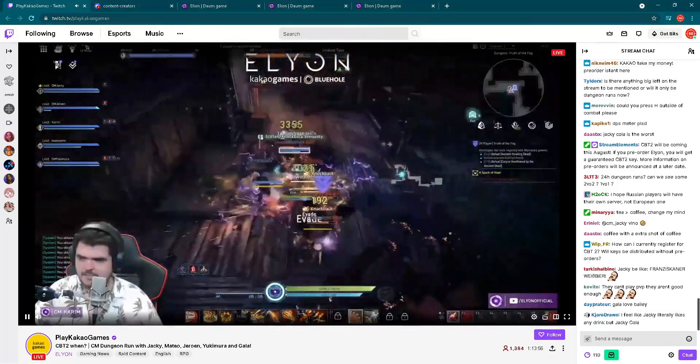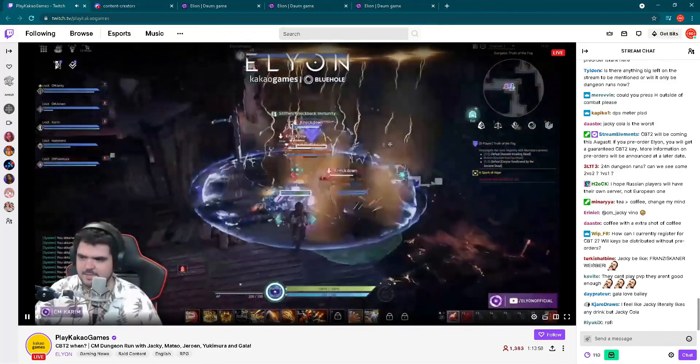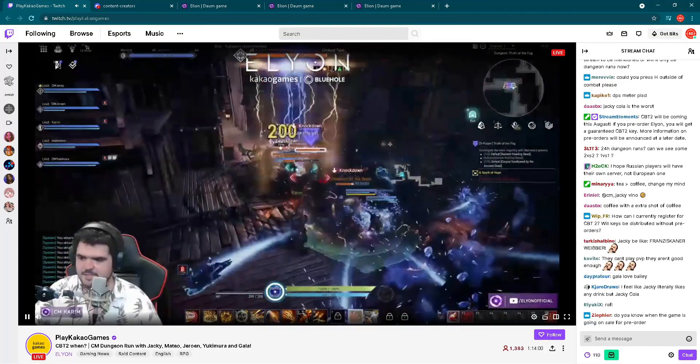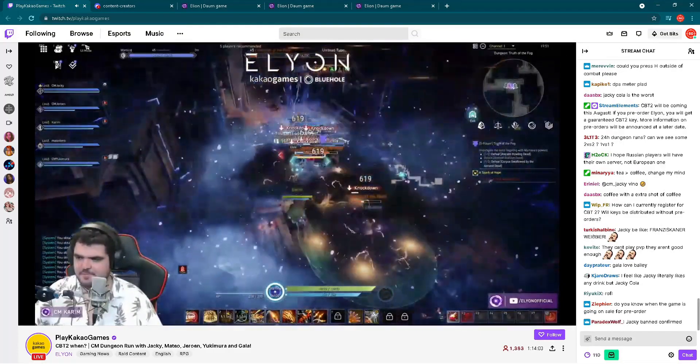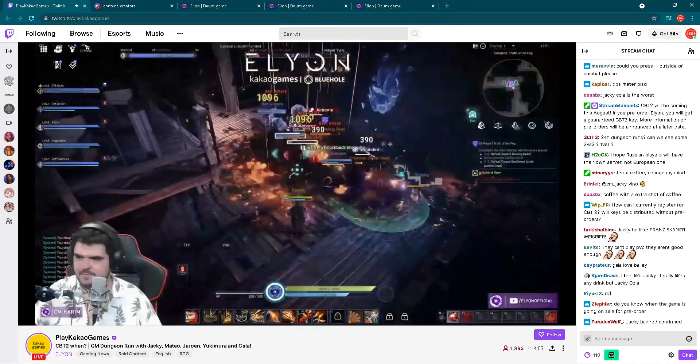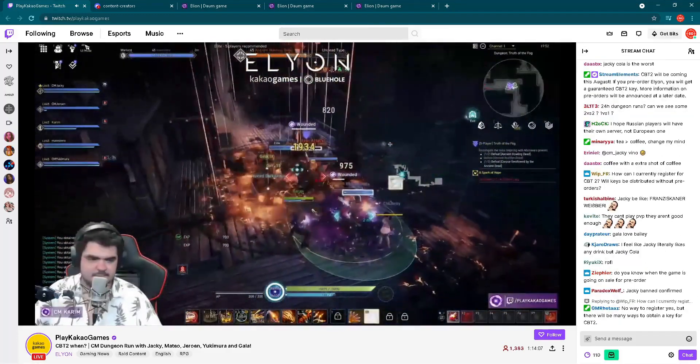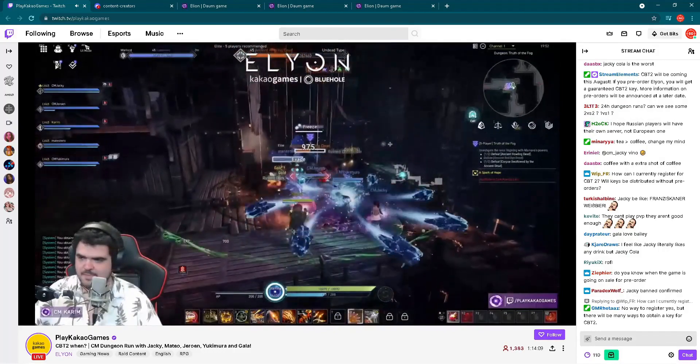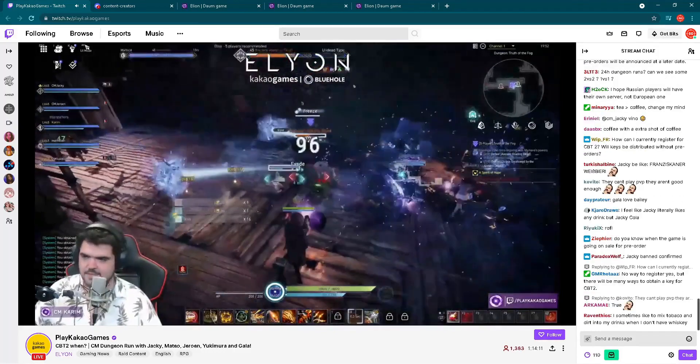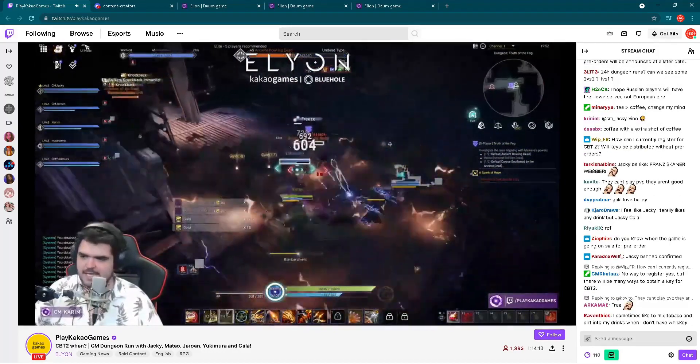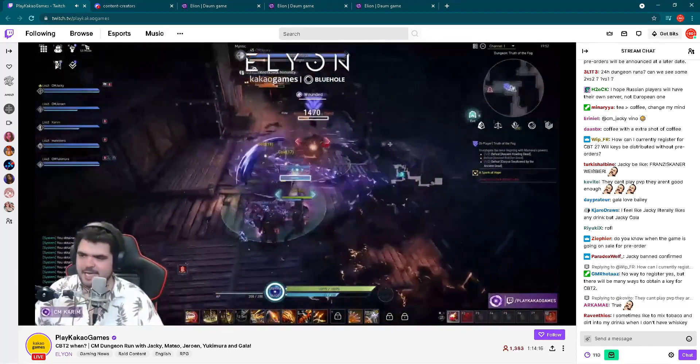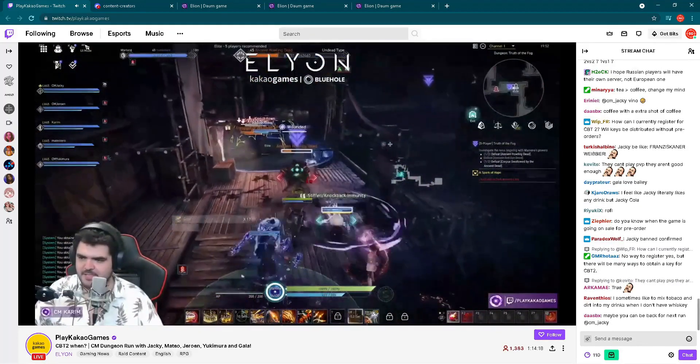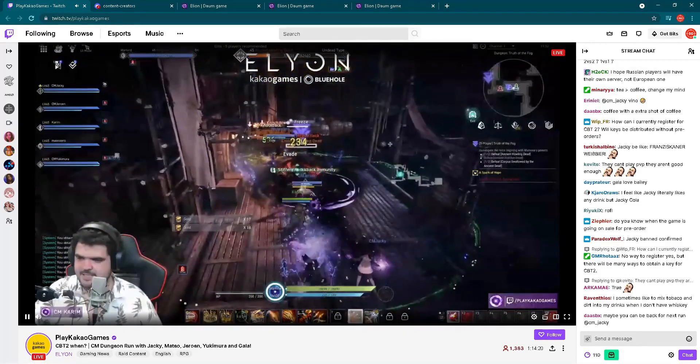As you can see, that live stream is still up when I'm making this video, but the important thing we heard on the start from CM Karim, so let's focus on that. Here you can see they're having lots of fun playing together in different kinds of dungeons. But let's focus now on the main information: Closed Beta Test 2, when.